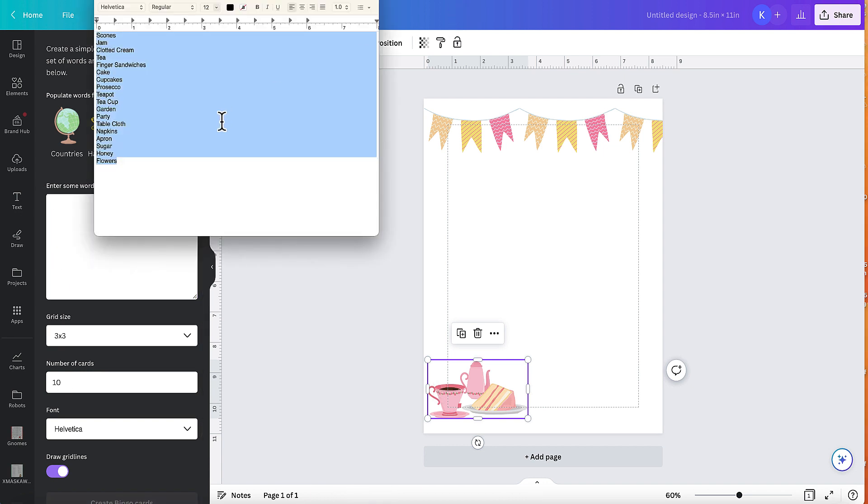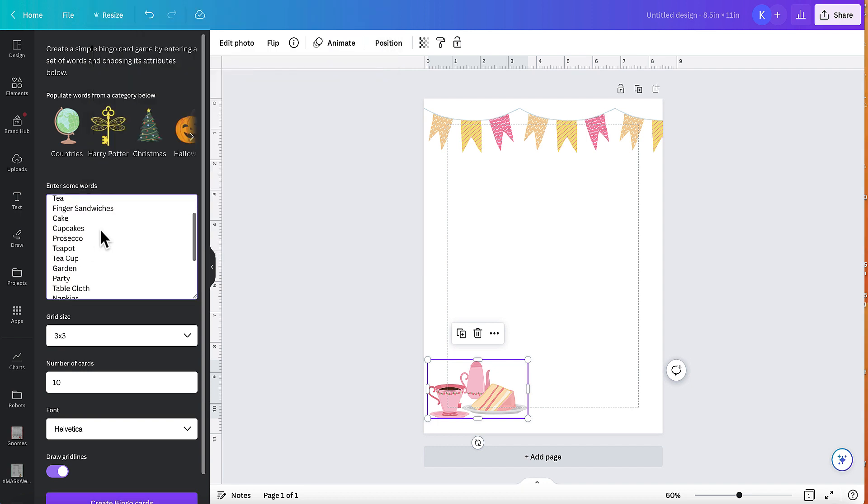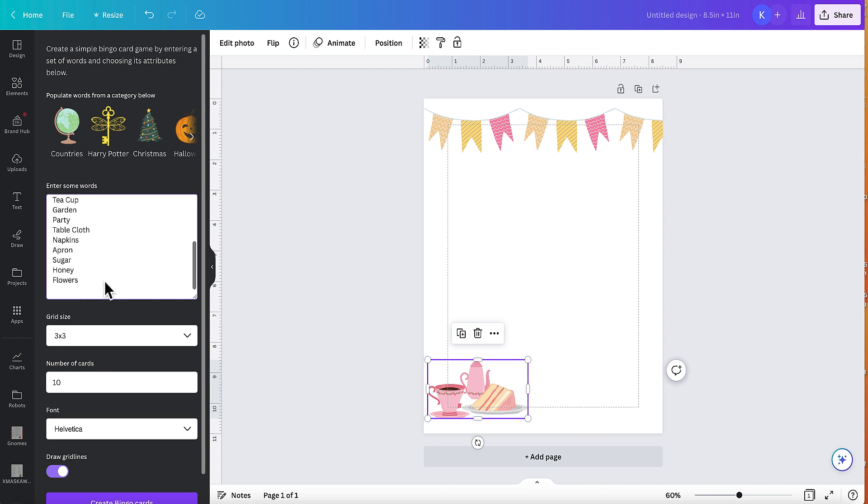I've been and got some words for tea parties. So I'm going to put that in. So I've got scones, jam, clotted cream, tea, finger sandwiches, cupcake, prosecco. I might change that to sparkling wine. Teapot, teacup, garden party, tablecloth, napkins, apron, sugar, honey and flowers.